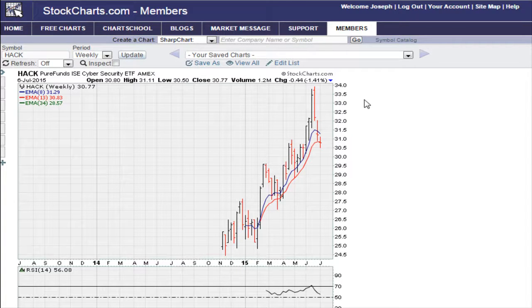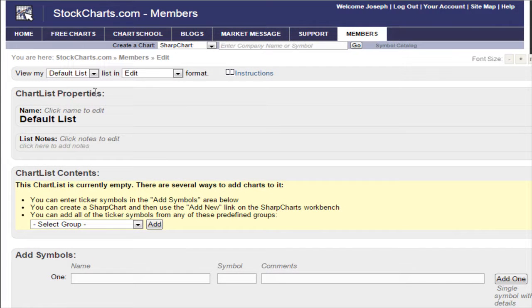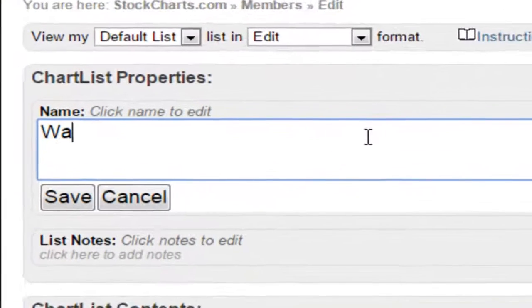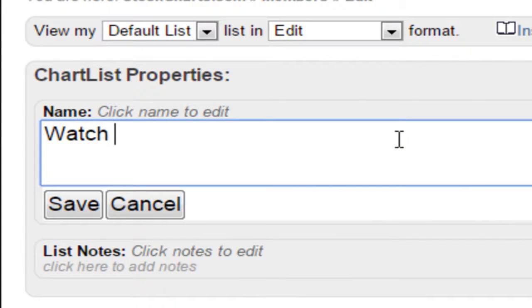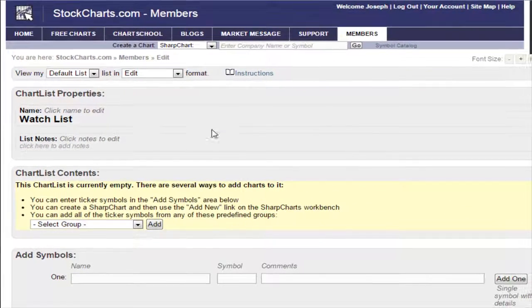First and foremost, we need to set up a watch list. Click on the 'Edit List' portion here and it brings you to this page where you can change the name of your watch list. I'm going to call this 'Watch List' — you can change the name as you wish, but that's what we'll call it for now so we can add some charts to follow.